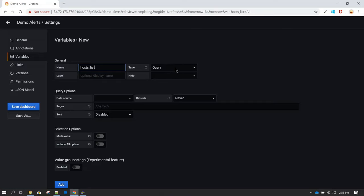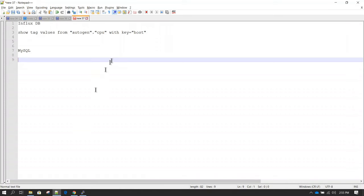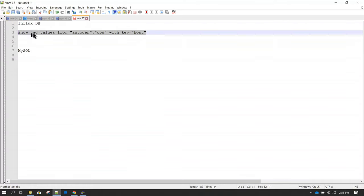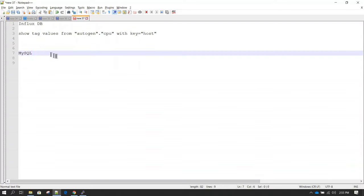The type of variable we are going to define is a query. Basically, I have a query which is going to give me a list of all the hosts. Notice that this query will work only with InfluxDB. If you are using MySQL or any other data source, you will need the equivalent query for that data source.